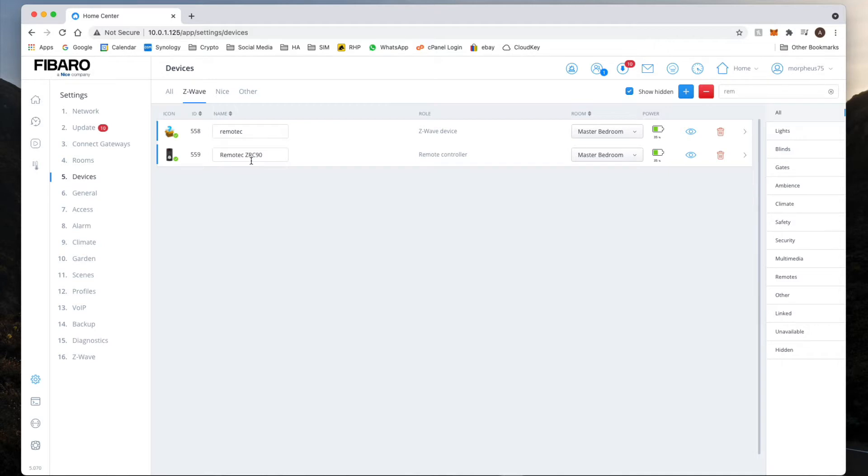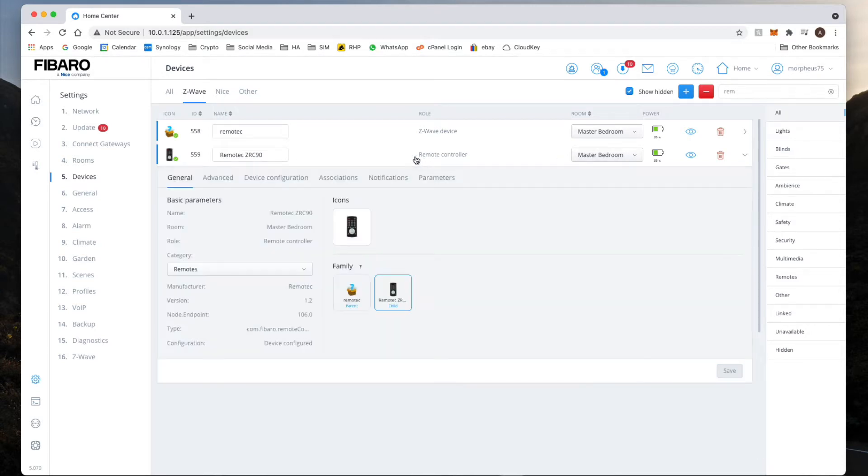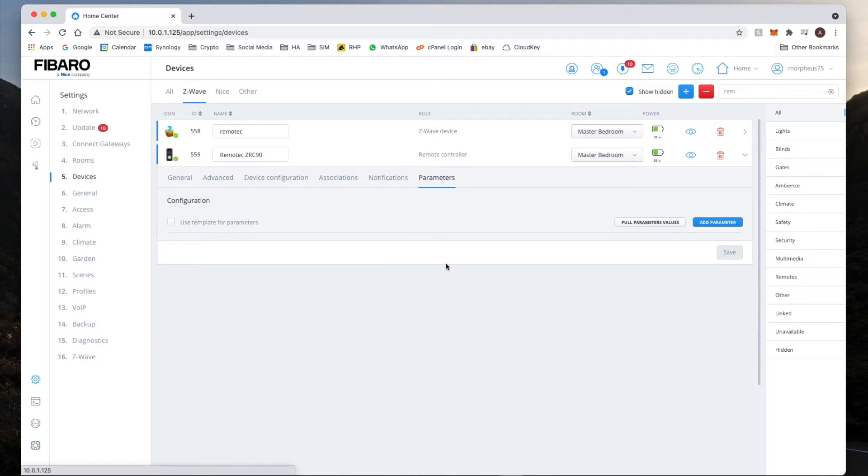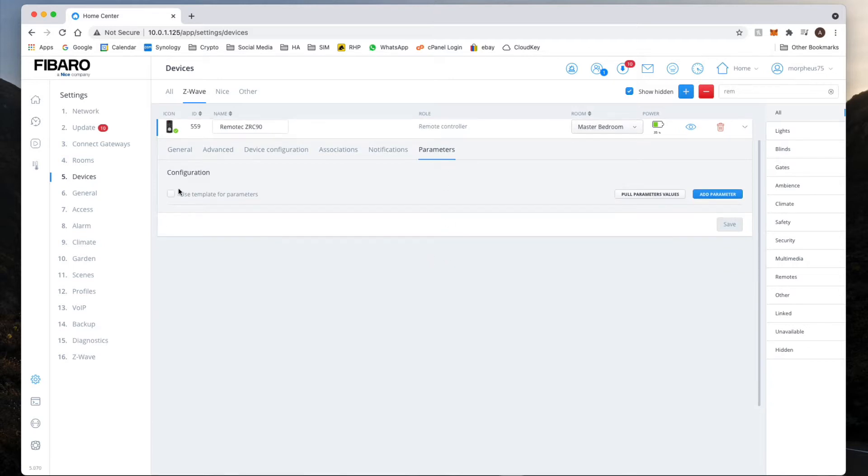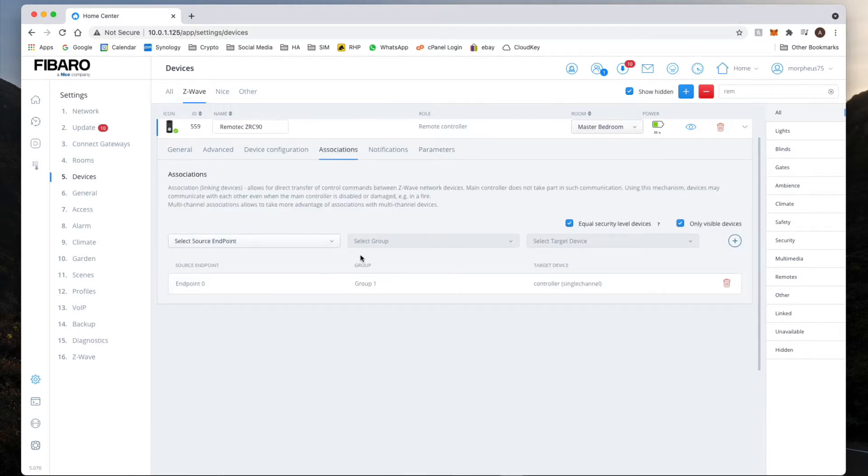Now on the parameter section you don't need to do anything because it's not a Fibaro, everything's kind of enabled by default. And also the endpoint is actually correctly set up when you do install this device.